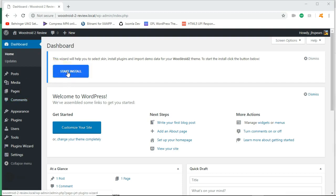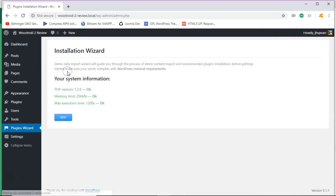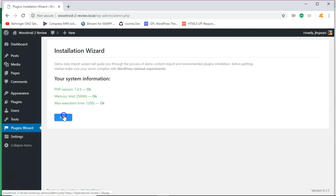You should see that here. So once you've installed your license or order number, you'll be able to click install. And then it's going to go through your system information. And you should have all green. If you have yellow or red, you may want to up your memory limit and your max execution time. But as you can see, everything is OK for me.